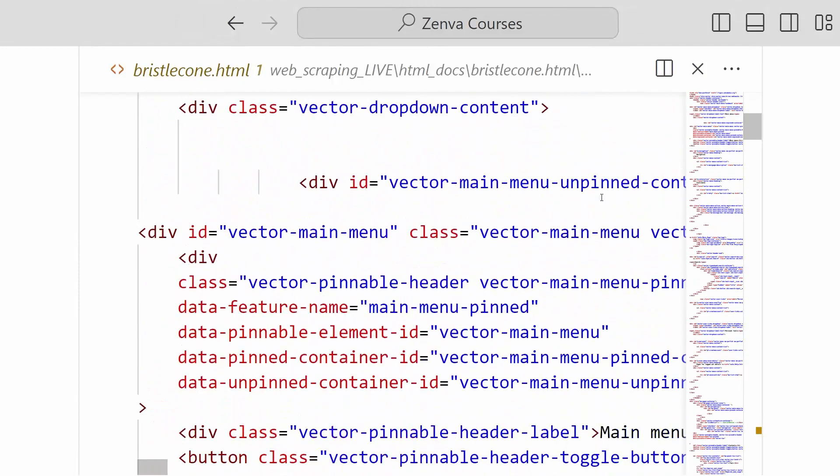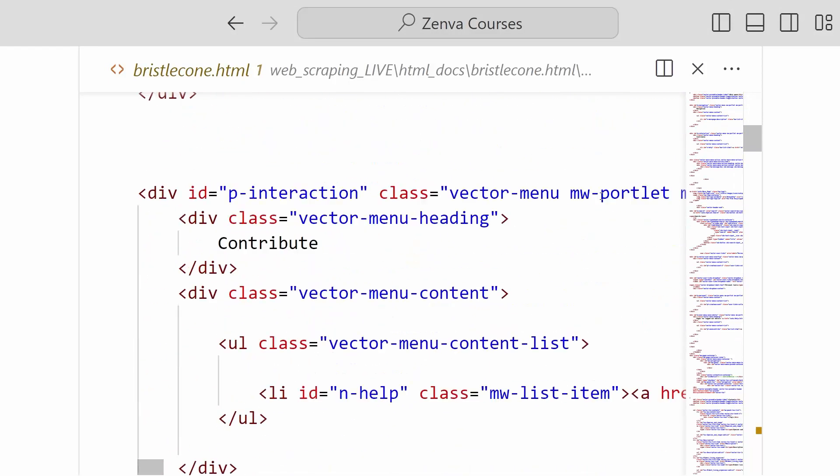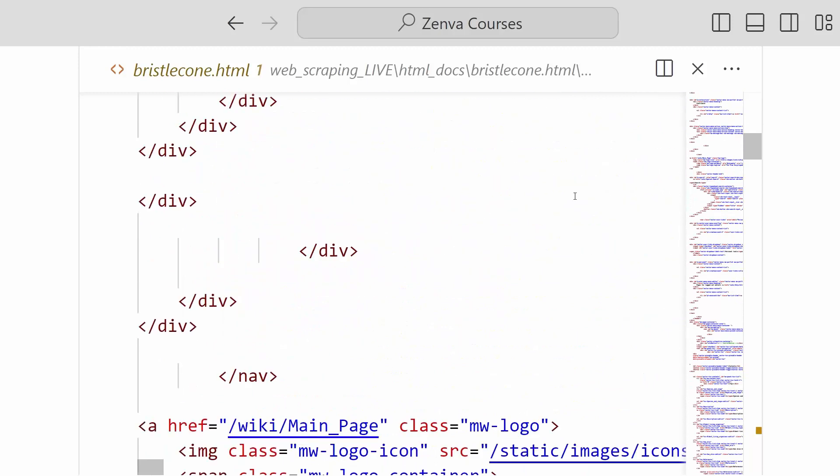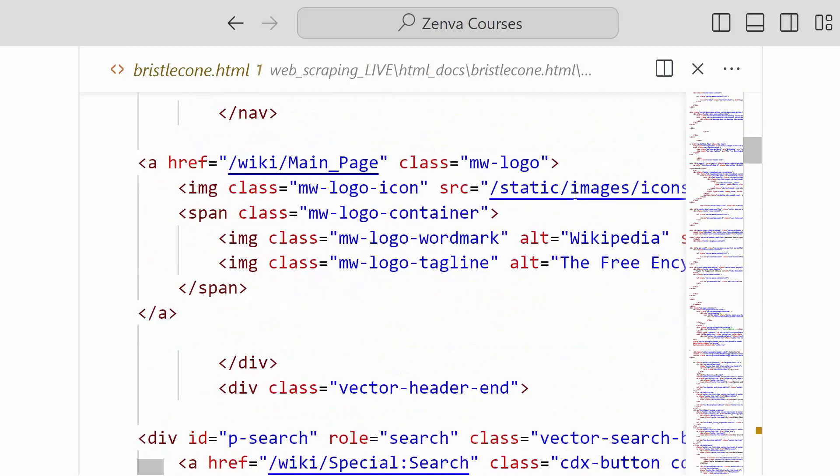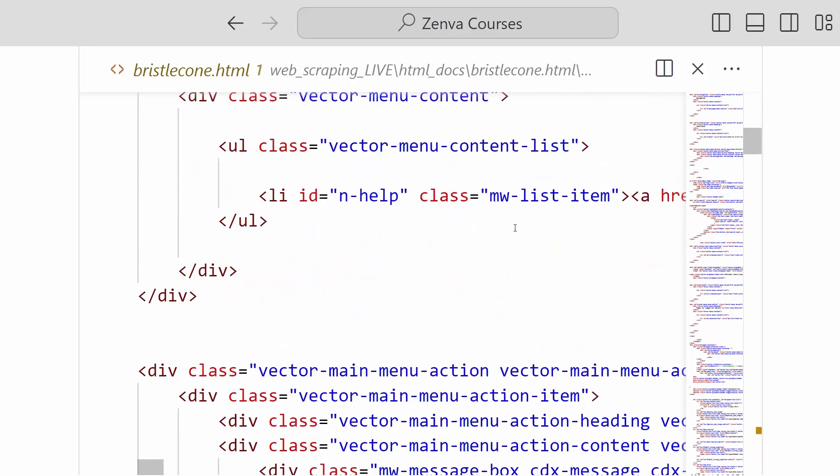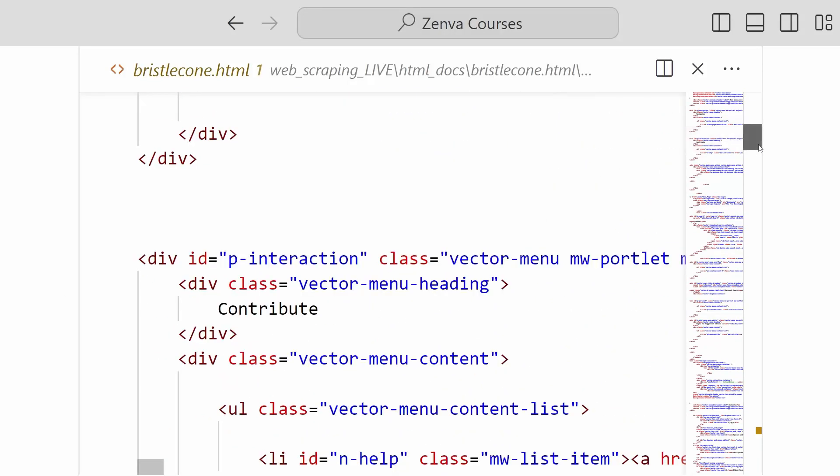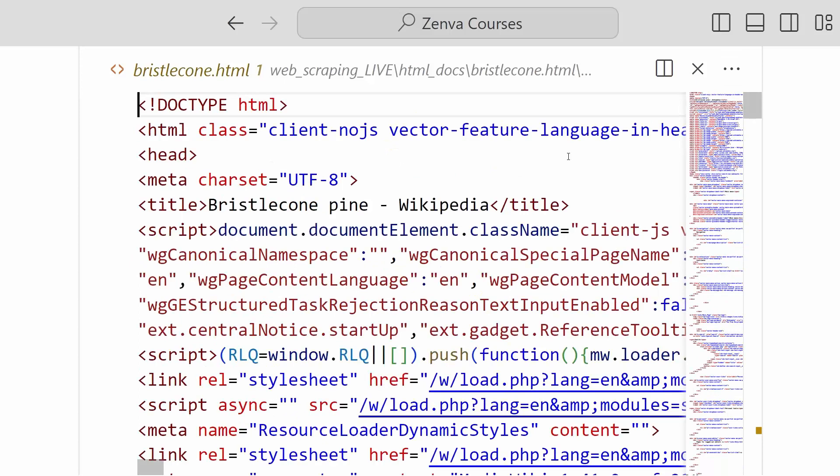And it's now being parsed in this nice HTML locally inside of VS Code. And so in the future, when we are creating our beautiful soup object and hoping to scrape this, we can just pull directly from this file. And we will not have to burden Wikipedia's servers any further with our requests.